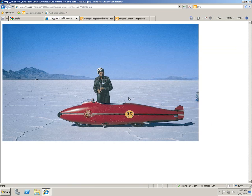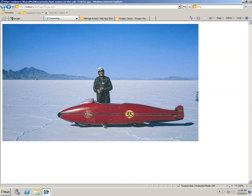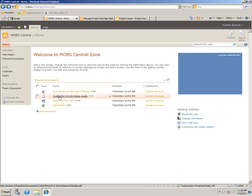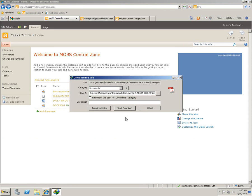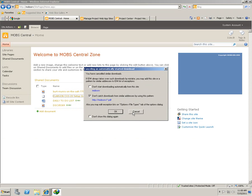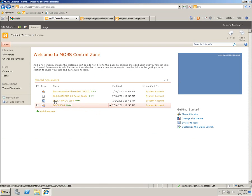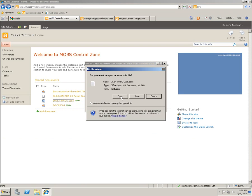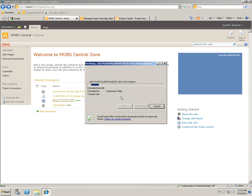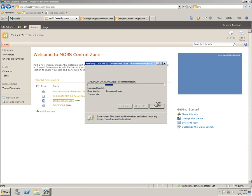That's Bart Munro from New Zealand. Some setup guides — if you click those things it will let you download the whole thing. Daily to-do list — you can also open these things or save as you like.